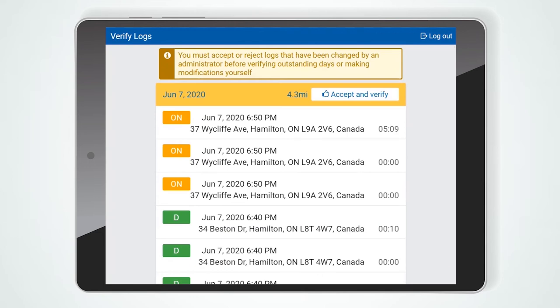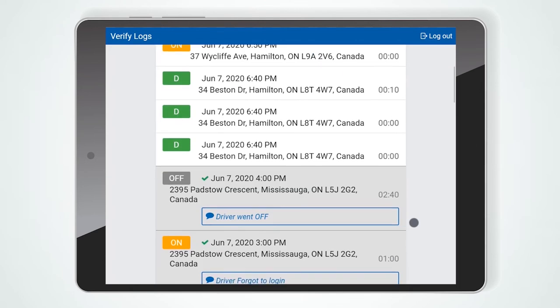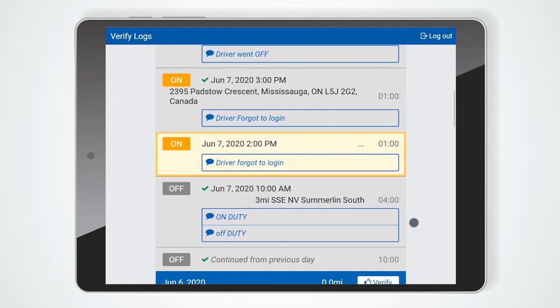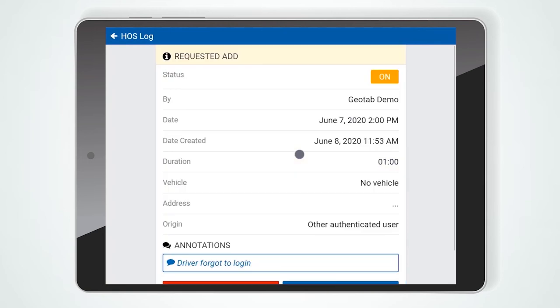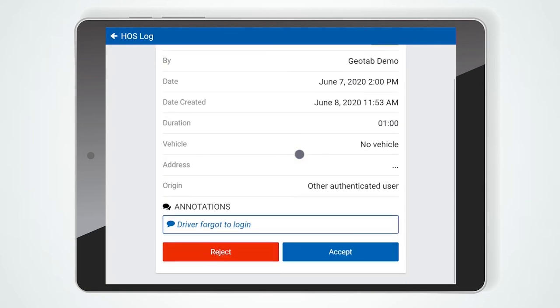Next is the Driver Verify Log screen. If there are any pending log edits, this screen will prompt you to accept or reject those changes. To review the proposed edit, select any log highlighted in yellow and then press Accept or Reject.